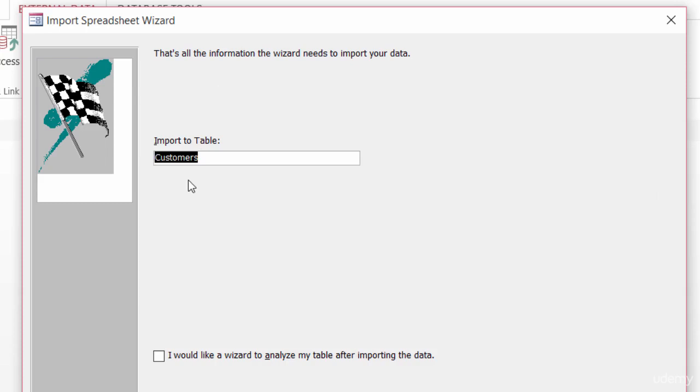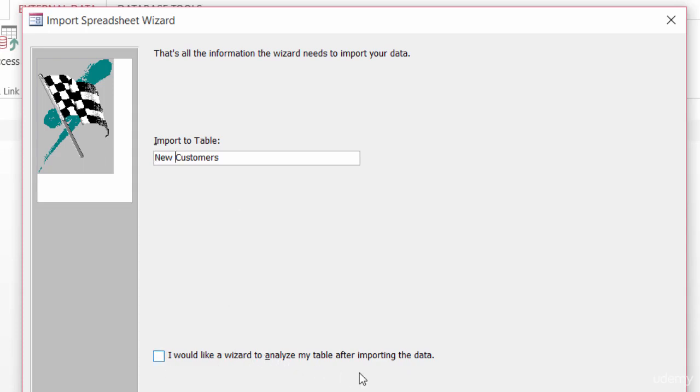It's asking me to give the table a name. Now, there's already a customer's table in here, so I'm going to go ahead and call this maybe New Customers. And there's an option down here at the bottom that says, I would like the wizard to analyze my table after importing the data. And I'll talk to you about the analyzing wizard in a lecture a little bit later on in this course. Alright. I'll go ahead and click on Finish.